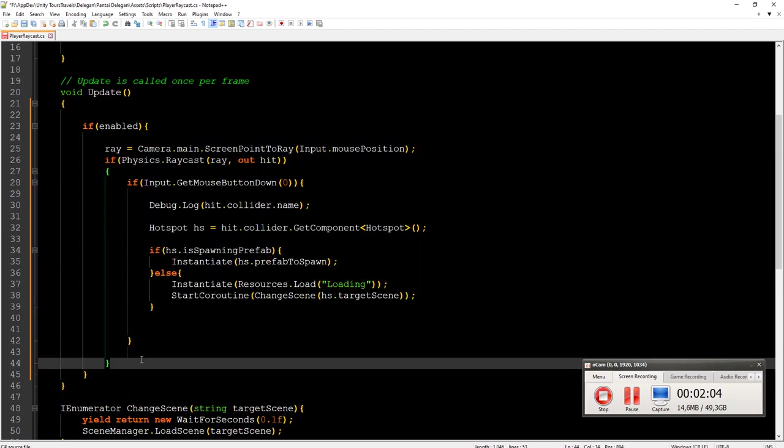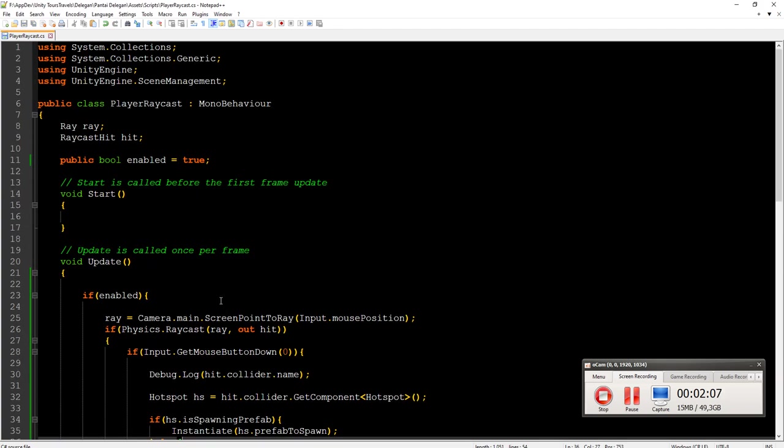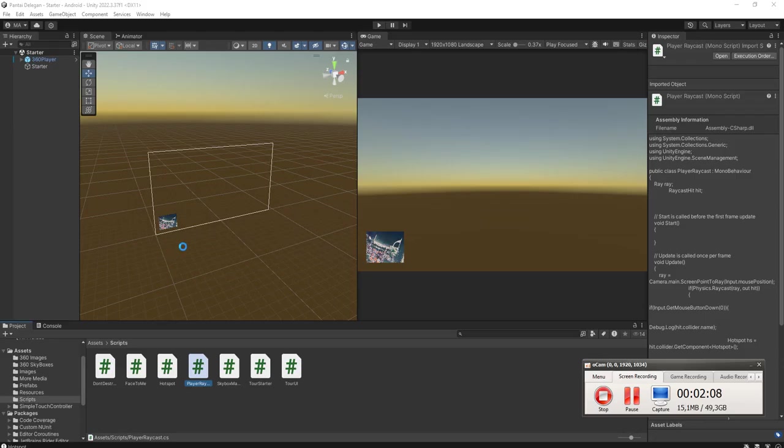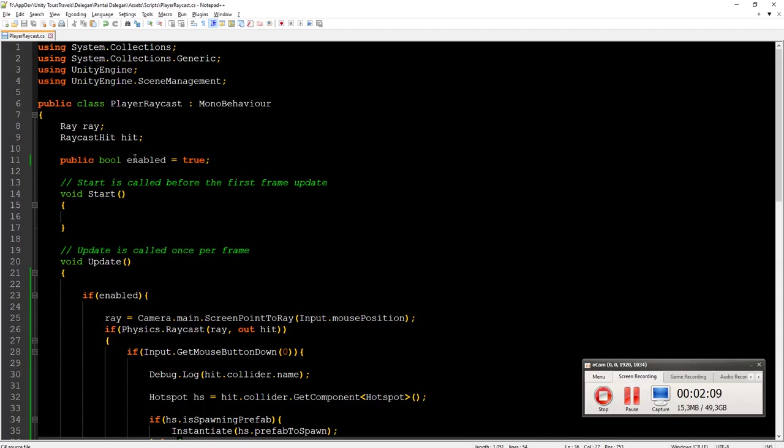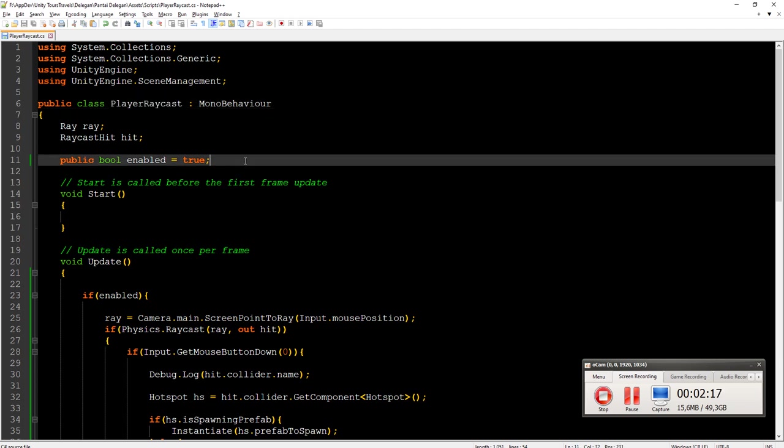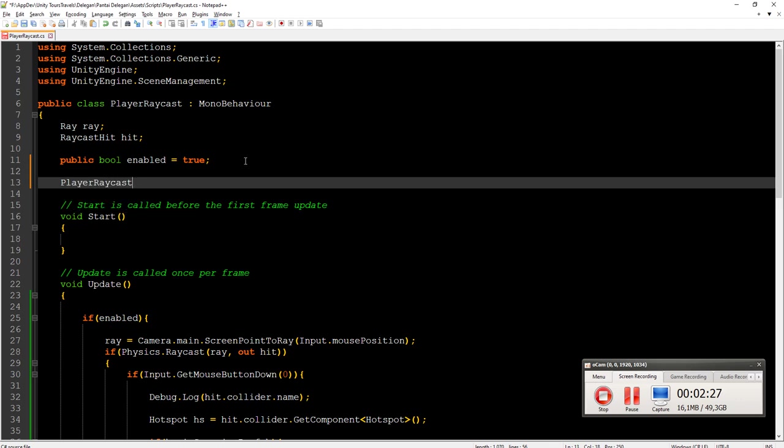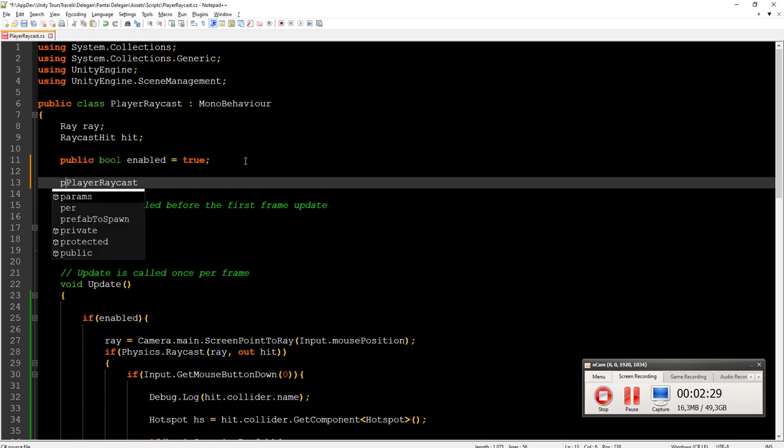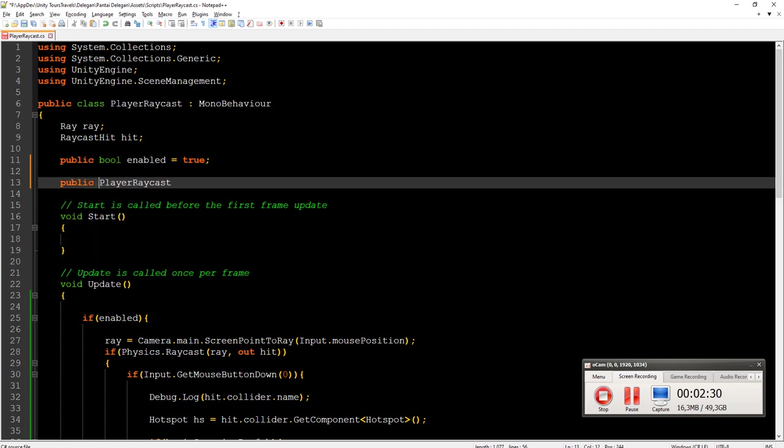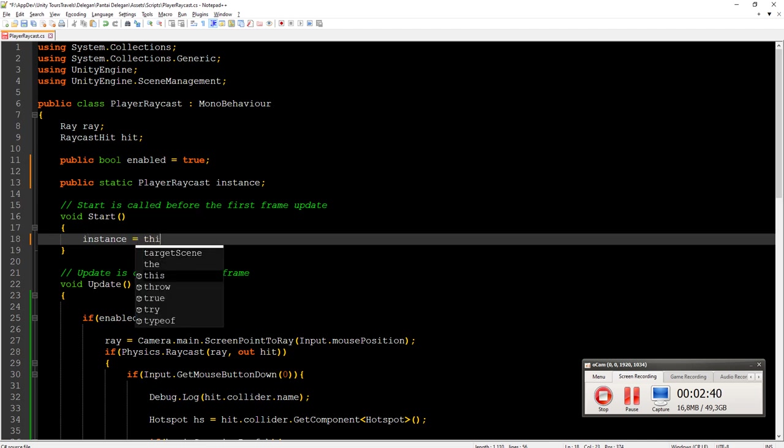Then we need to control when the player raycast is enabled or disabled. I'm going to make it publicly accessible by making player raycast public static player raycast instance, and then instance equal to this.